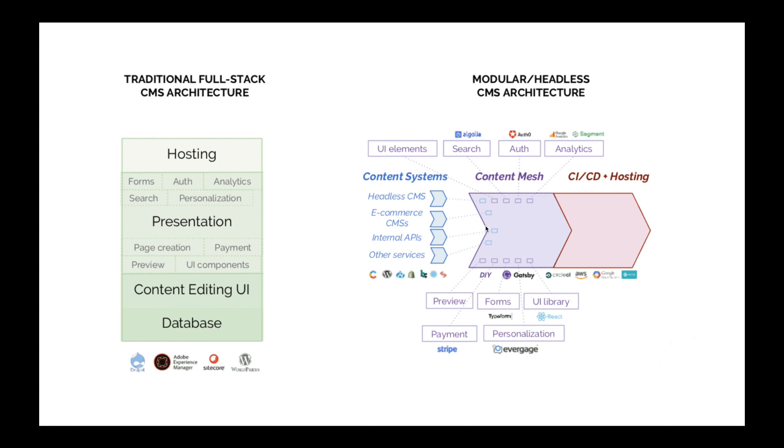Now let's look at the modular headless CMS architecture on the right. This is where the power of Gatsby really shines. Gatsby is capable of taking data points from different data sources.